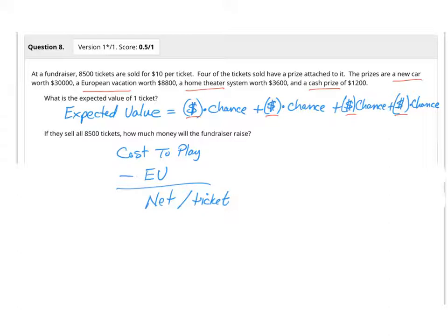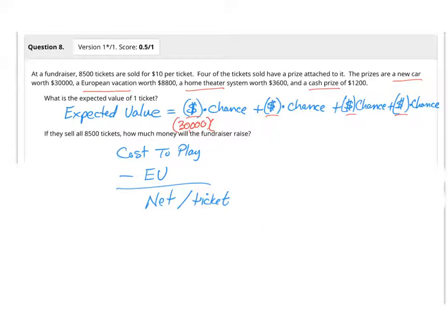Now, the chance in this question, just to do the first one with you, to win a car, you'd have $30,000 and you'd be multiplying that times the chance. Well, the chance, if there's only one ticket that's going to win you that car, then it'd be a 1 out of 8,500.